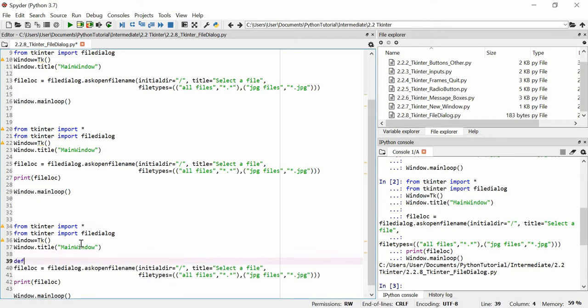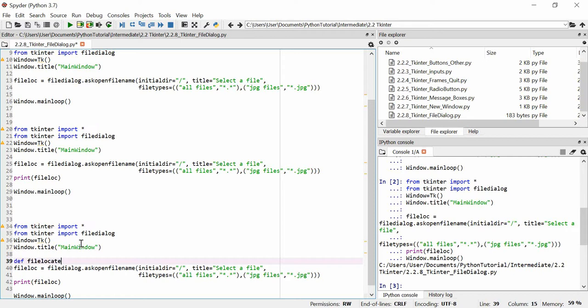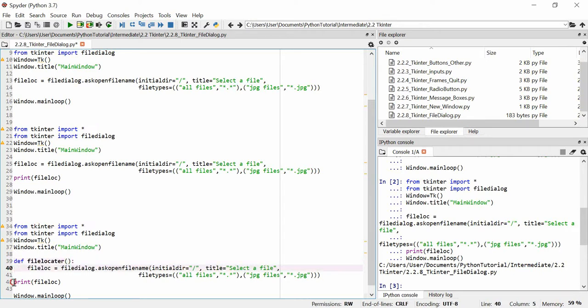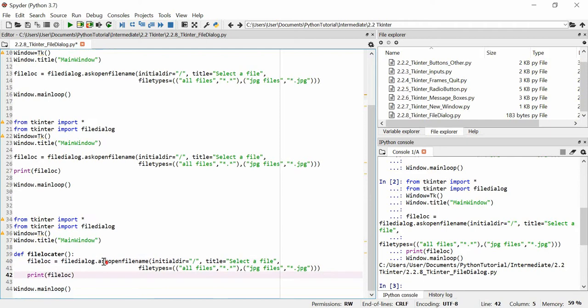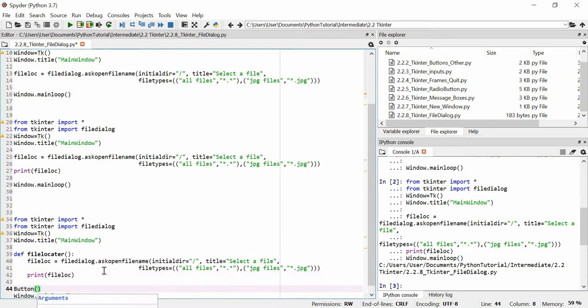We're going to define a function called file locator, and we're going to tab all of this so that it's part of the defined function.